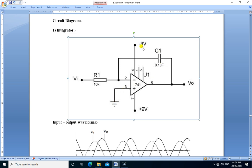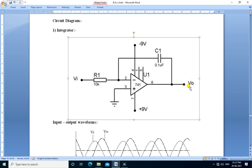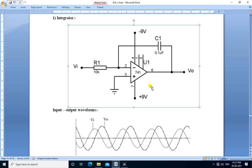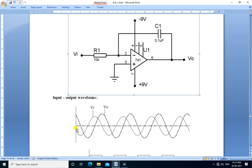The plus VCC, that is plus 9 volt, is connected at pin number 7 and minus VEE, that is minus 9 volt, is connected to pin number 4. The output is connected to pin number 6. We apply the sine wave at the input and observe the output.